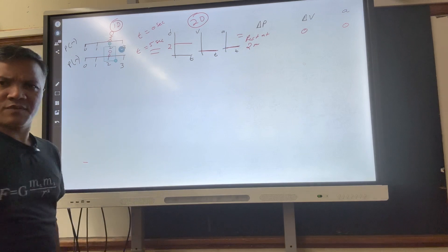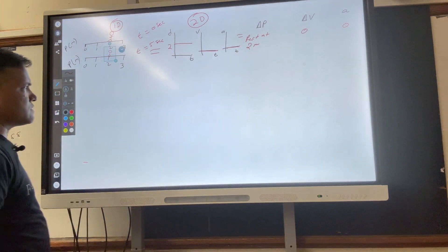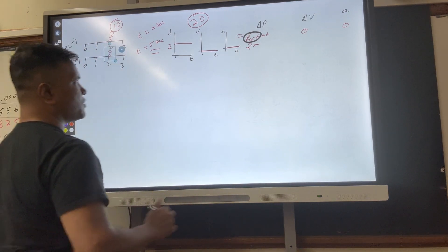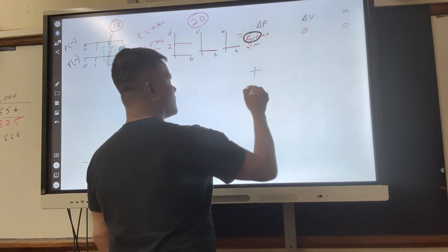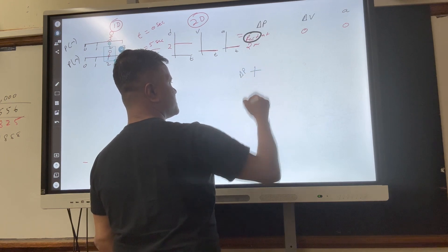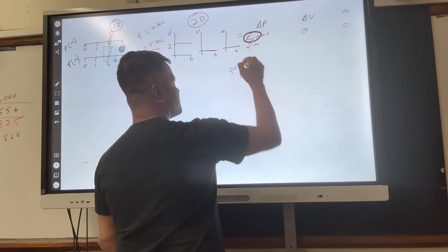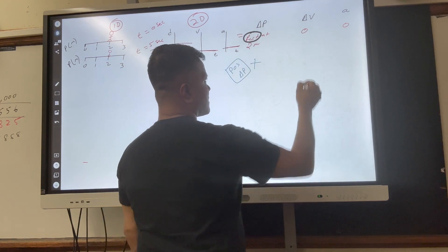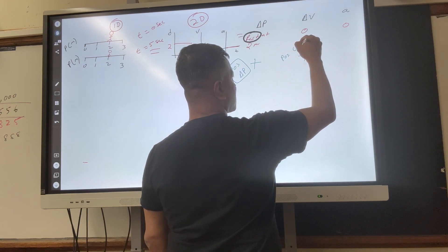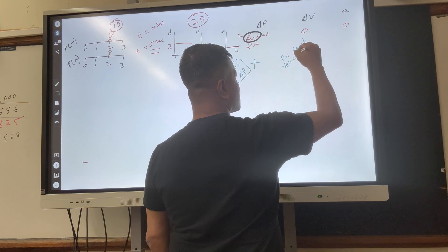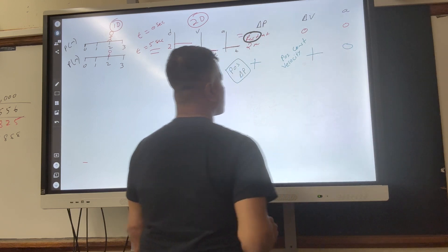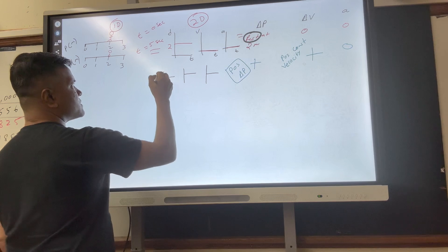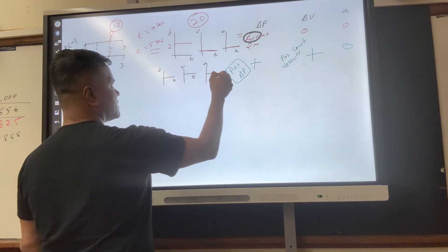Now let's make it more interesting. Instead of the object being at rest, let's make the object moving. So we have positive change in position, positive constant velocity, and acceleration equals 0. Let's see what we can do. This is Scenario 2. This is d(t), this is v(t), and this is a(t).